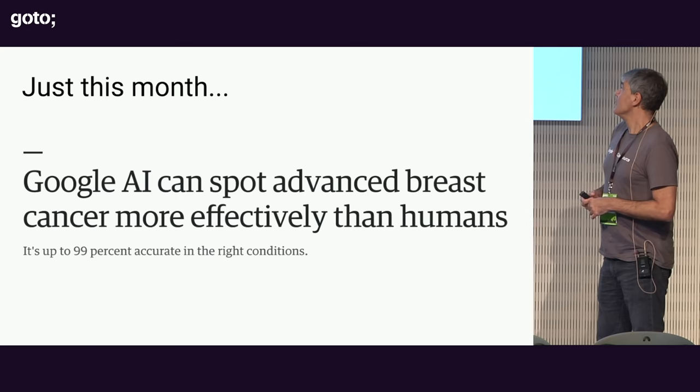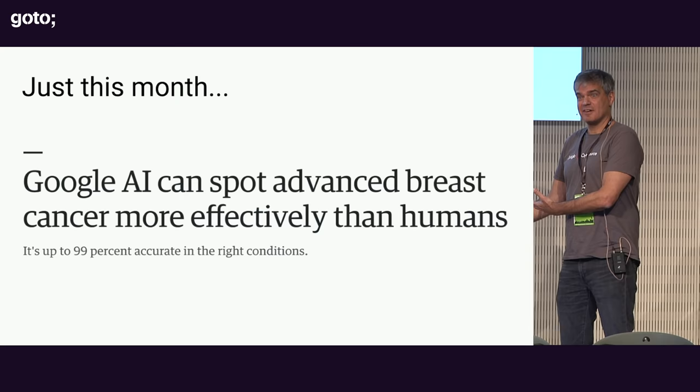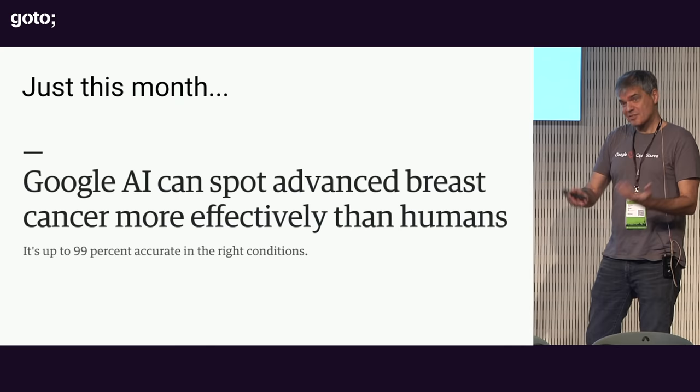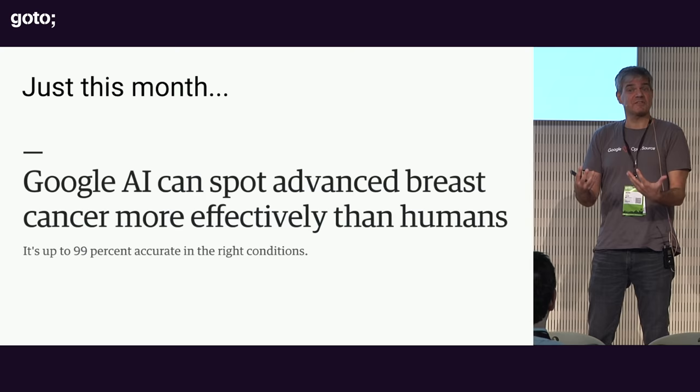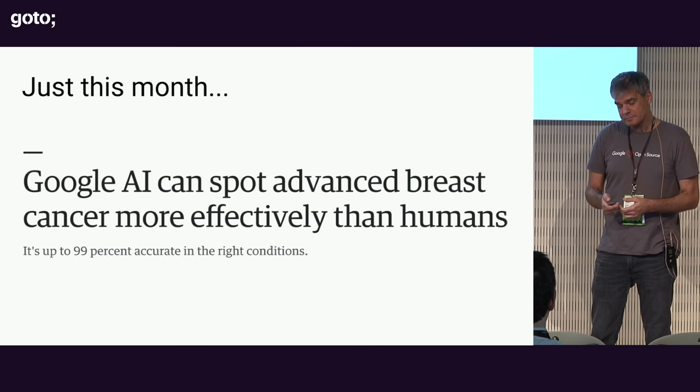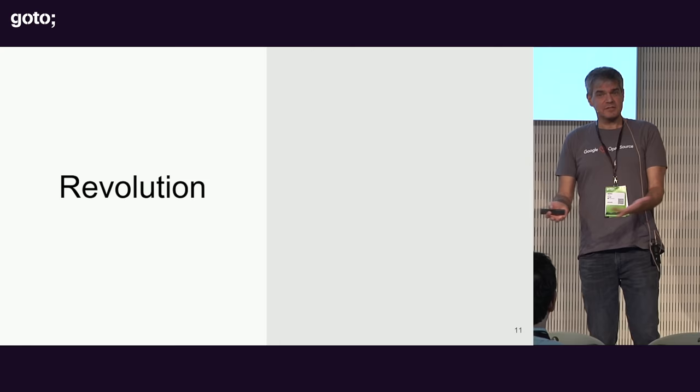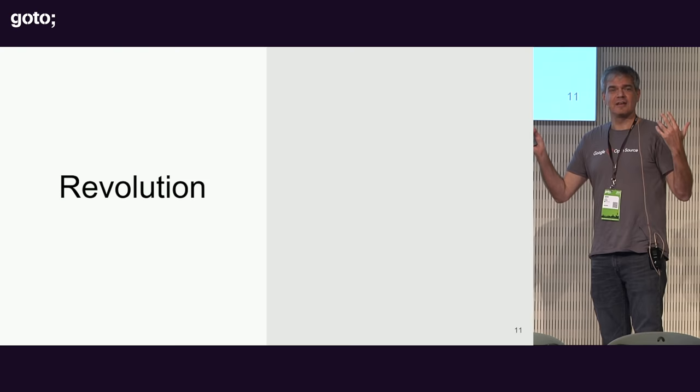But in 2015, algorithms started beating humans at image recognition. So they now do better than humans. And in 2016, we have algorithms that outperform inexperienced radiologists. And then just this month, I saw this headline. They're now better than not just inexperienced radiologists, not just radiologists, but specialists. They're actually as good as or better than specialists. Does that mean specialists are no longer needed? No. It probably means that the combination of the tool and the specialist is going to give us a much better ability to diagnose things.